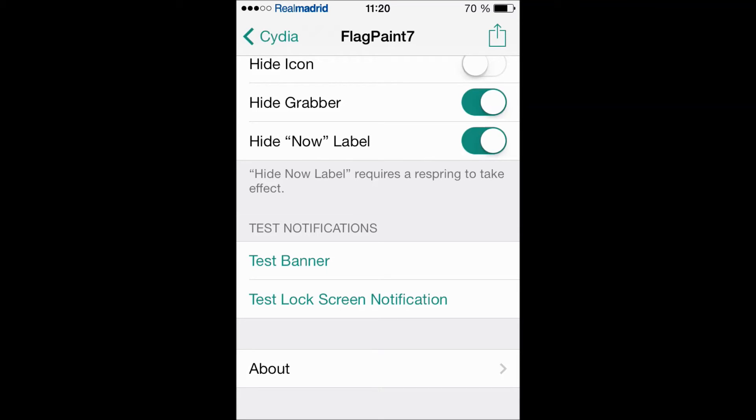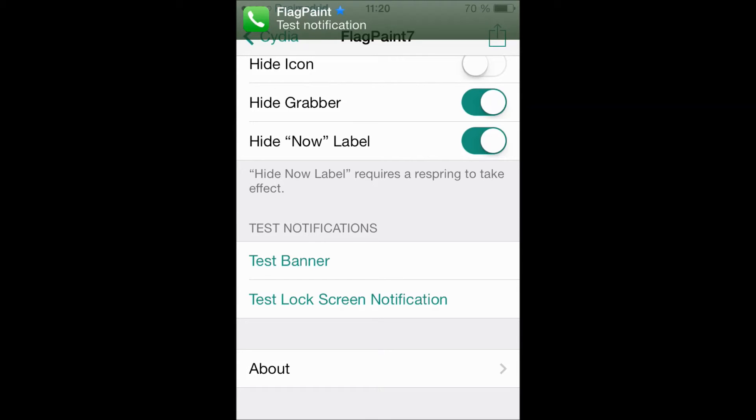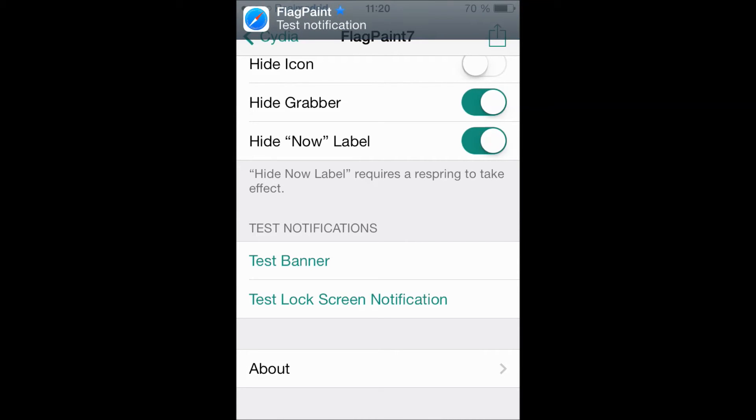So let's begin with the springboard banners. Oh that's good, the phone app is green, the banner is green. It is semi-transparent actually. The blue for the mail, okay, the white and blue for Safari.